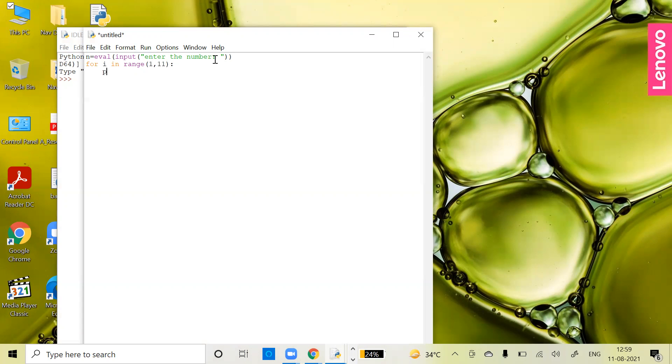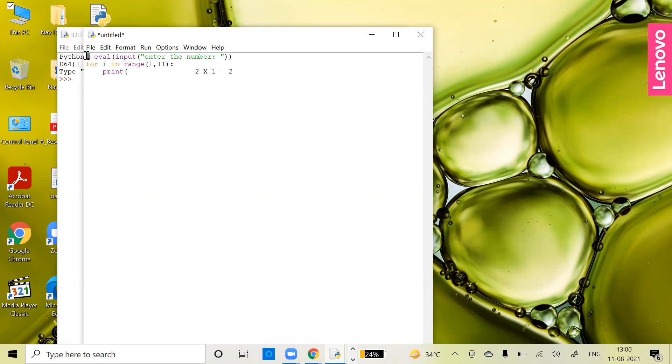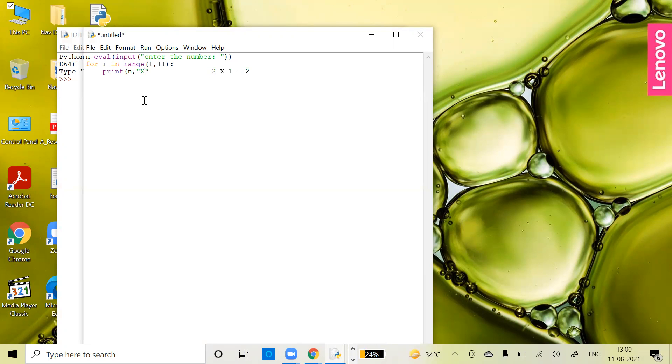So for i in range 1 to 11, what I want to do is print the table. As we know, the table format is like: 2 times 1 equals 2. Now keeping that in view, as we're getting the value from the user, I'm not going to keep it fixed. First of all, I'm going to write the number that the user inputs. After getting the number, the multiplication sign will always remain fixed. Now this 1 here will keep on changing - it will go from 1 to 10.